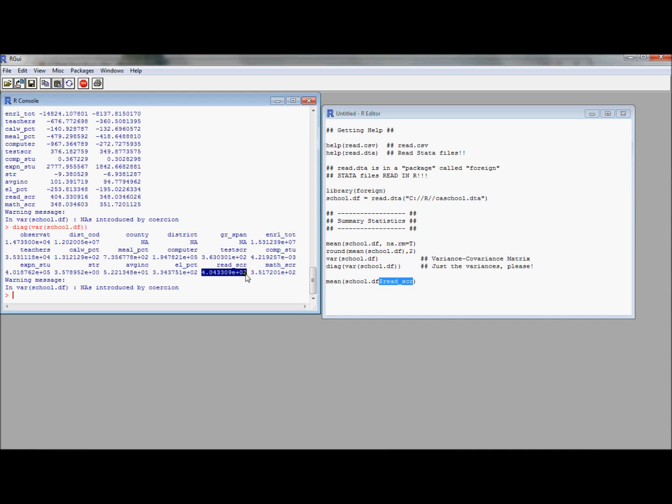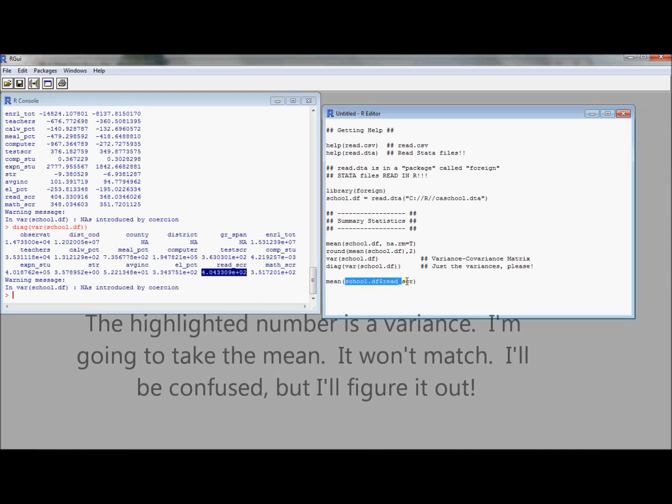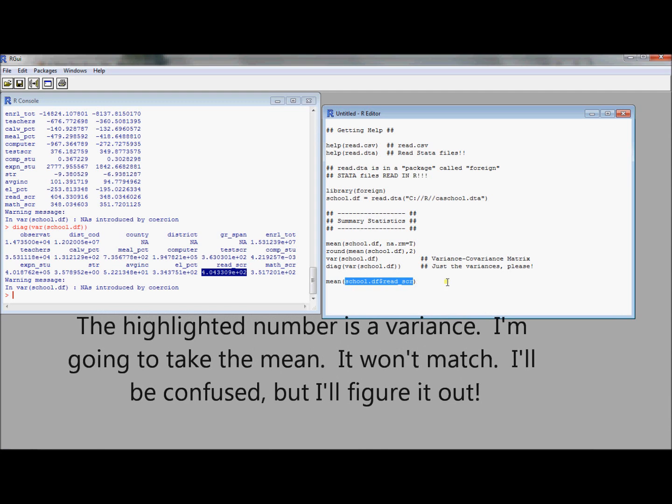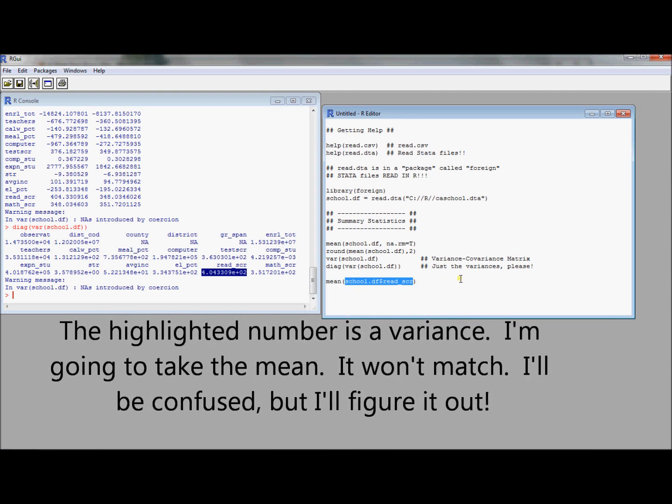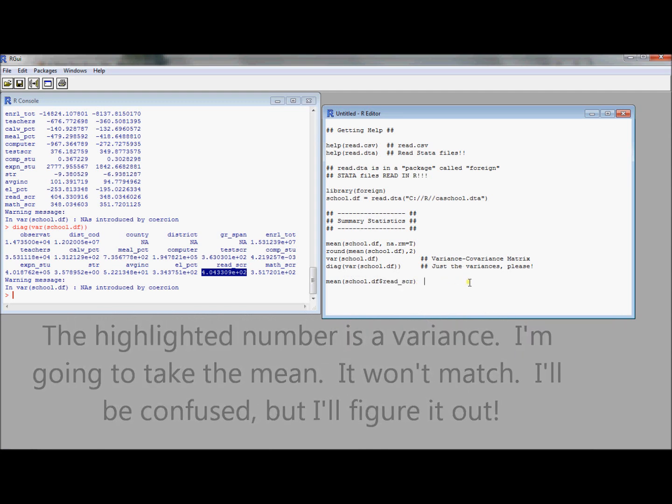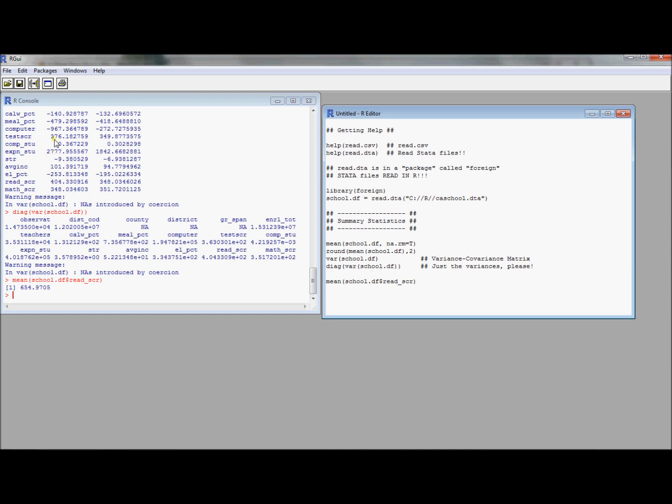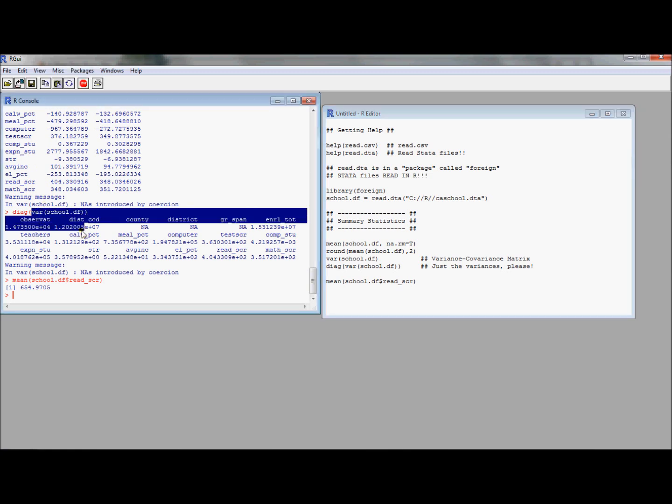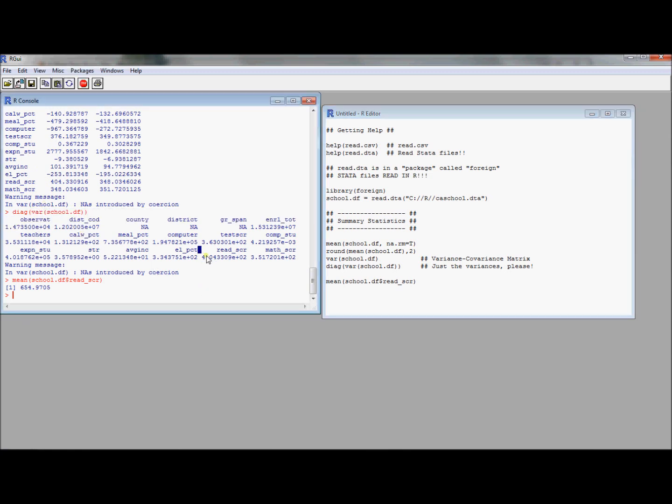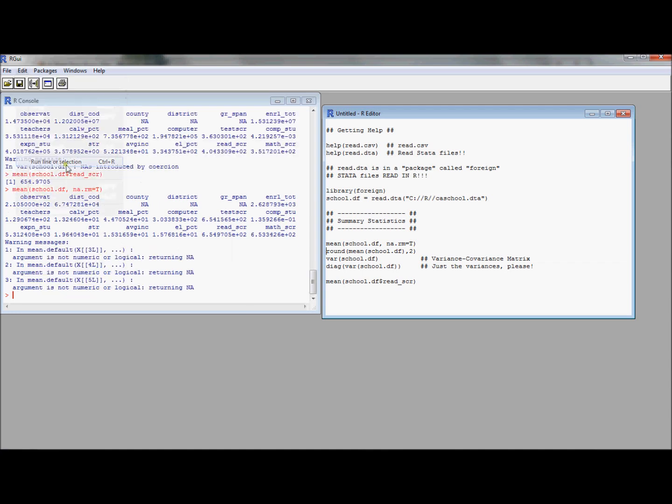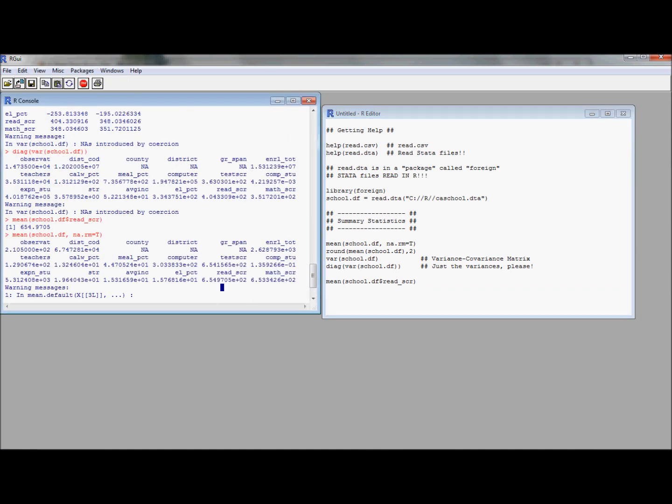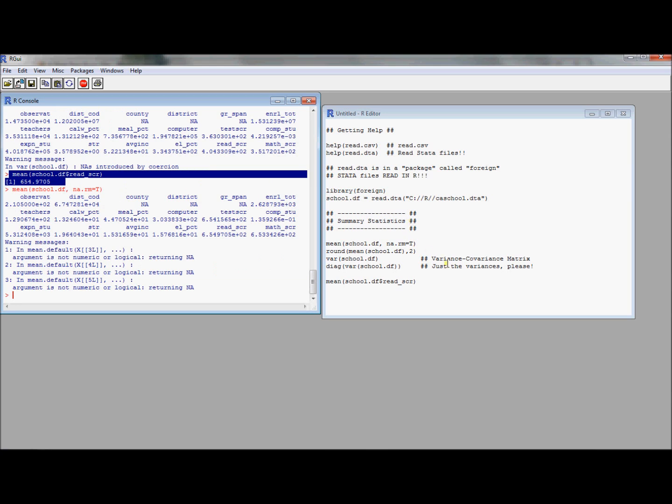If we just want the summary statistic of a particular variable, we could use the dollar extractor. Maybe I'm interested in read score and I want to return this number here. I can ask for the variable read score from this school.df and then take the mean of that vector. Lo and behold, we got our read score. Well, that doesn't look like the same number. That's kind of weird because this is the variance. If we actually went and computed the mean again, there's the right number. 654.97 is the same thing as 6.5497 times ten to the two. That was a successful way to just look at the mean of one of our variables.